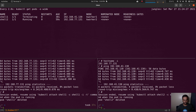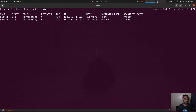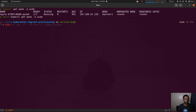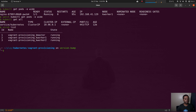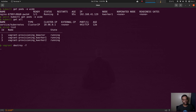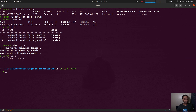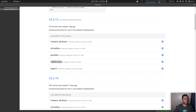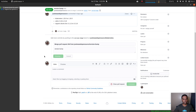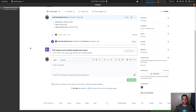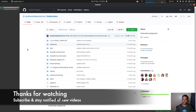Deleting the pods and terminals, kubectl get all confirms everything is gone. Running vagrant destroy -f destroys all three KVM virtual machines. I'm quite satisfied with the testing, so I'm going to merge this pull request — Merge pull request, Confirm merge. It's merged. I'm also going to delete the version-bump branch. That's it for this video — I will see you all in my next video. Until then, keep learning. Bye-bye.